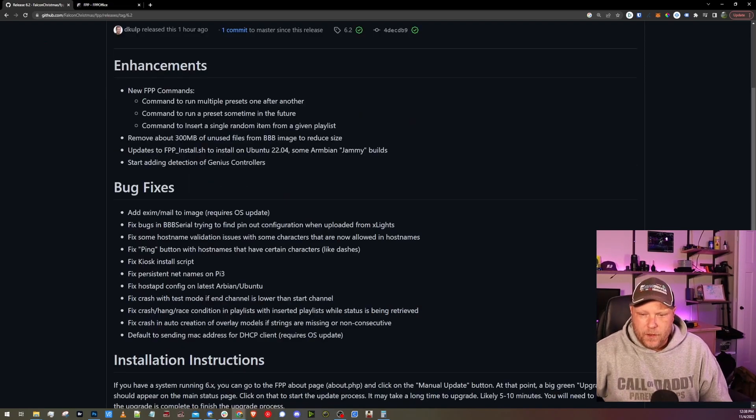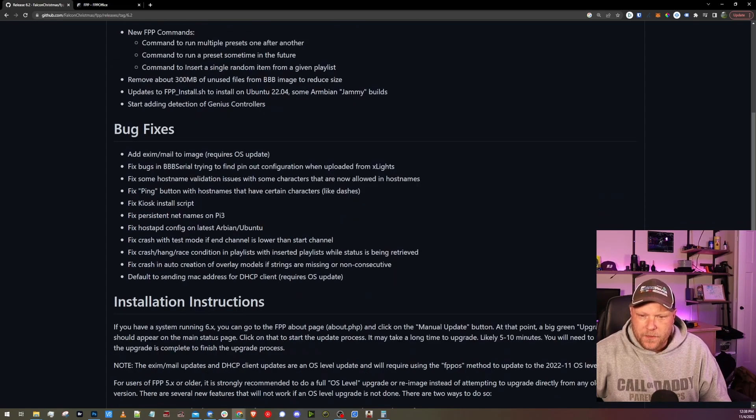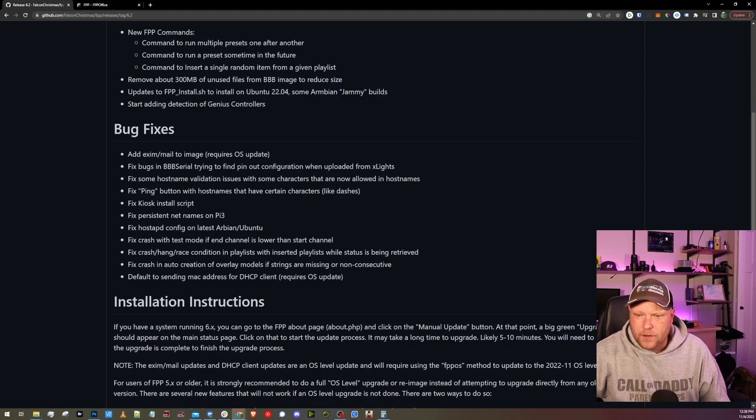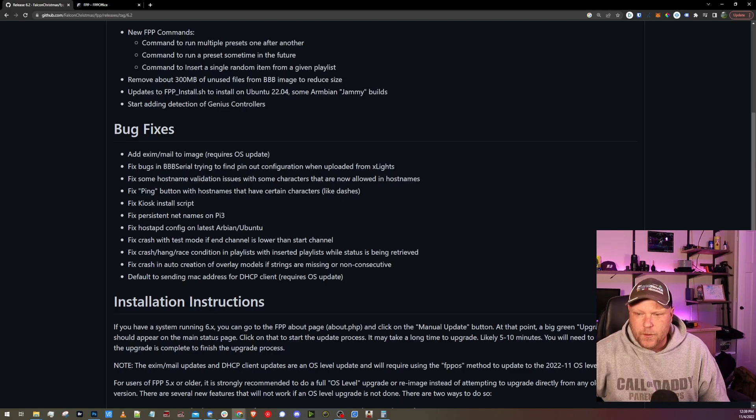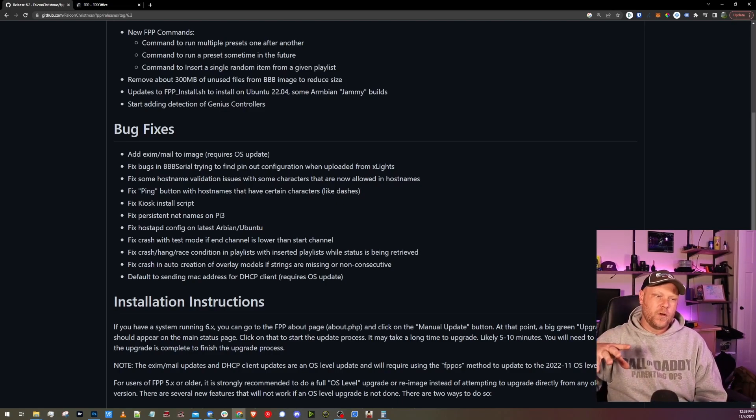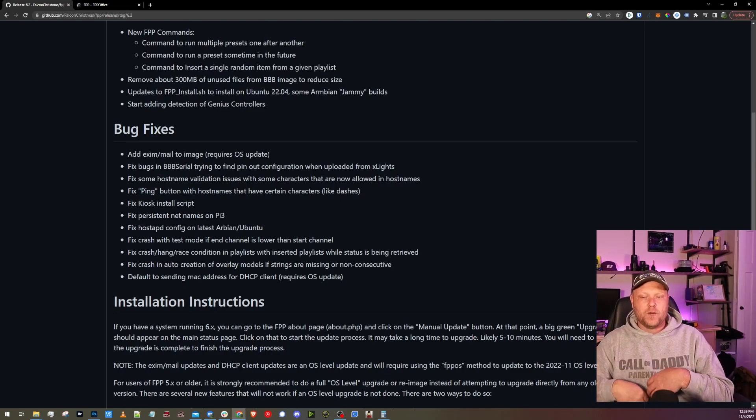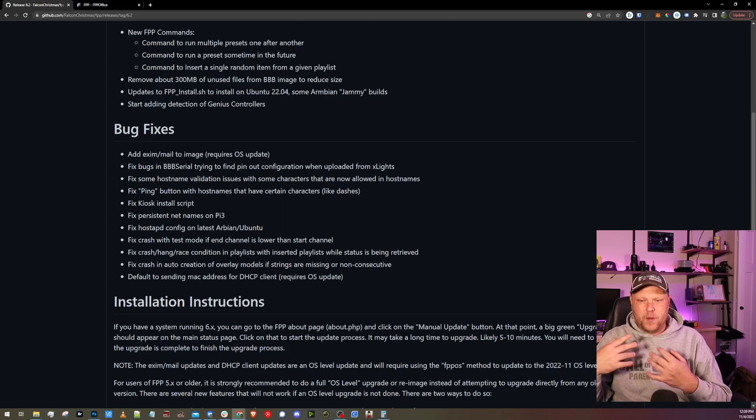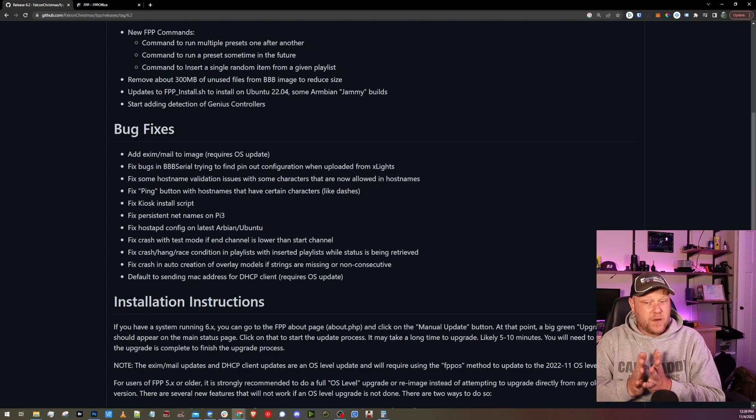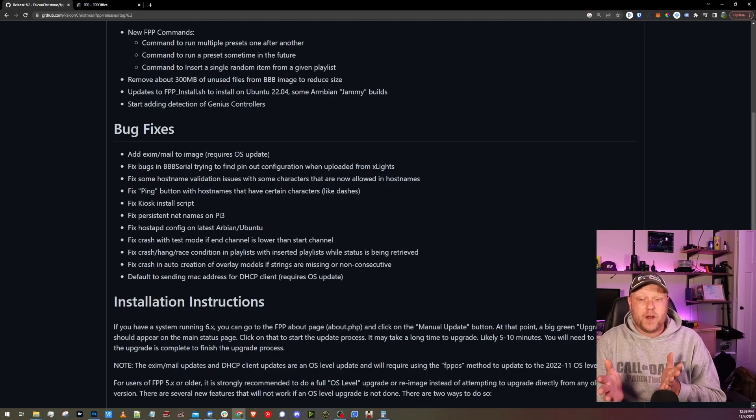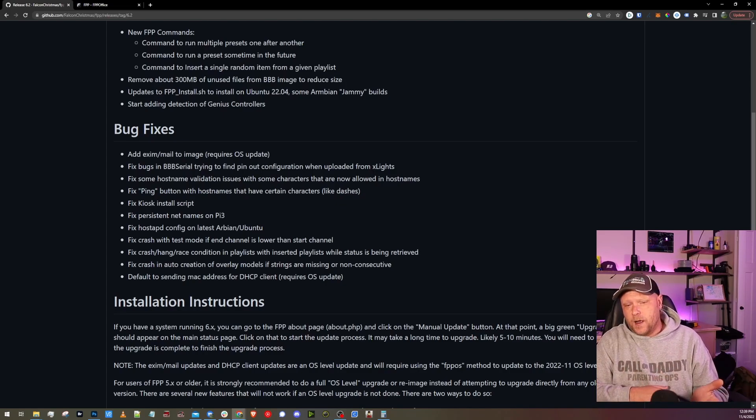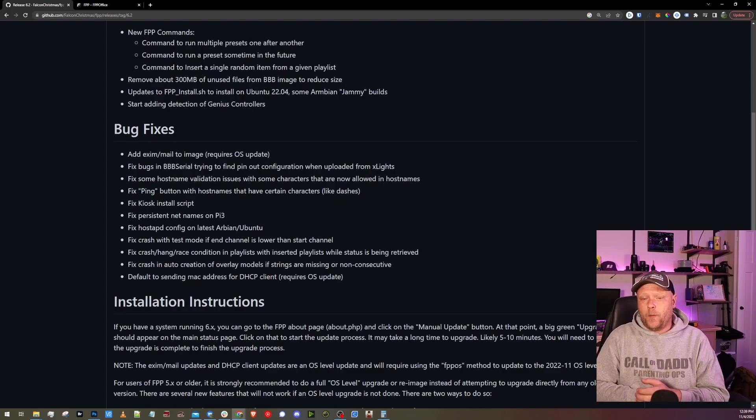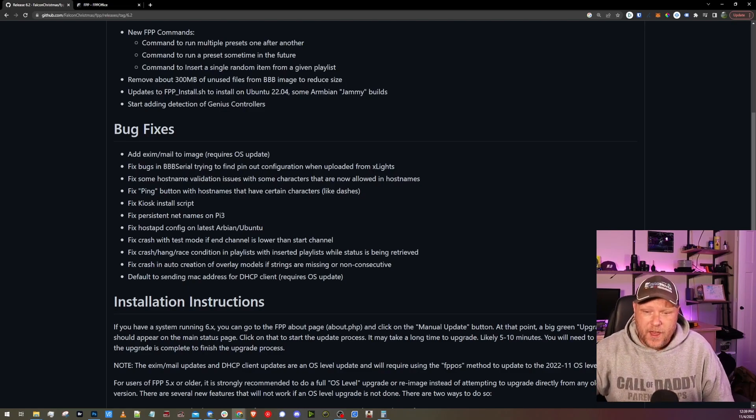Bug fixes. Okay. Add XML to image requires OS update. I don't know what that's for. Fix bugs and BBB serial trying to find pin out configuration when uploaded from Xlights. I've seen a lot of people have issues with this. Seems to be if you selected the wrong controller inside of Xlights, you would get this BBB serial cannot be initialized or something like that. Maybe that was actually a bug and not user error. Hopefully that helps solve some people's issues with that one.